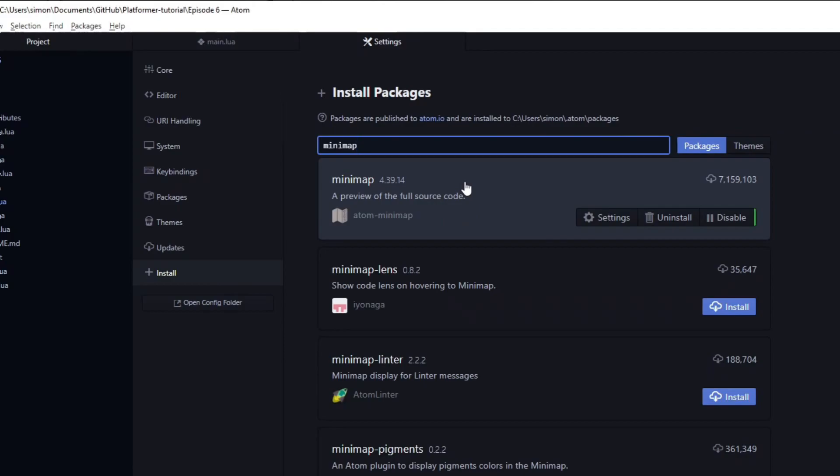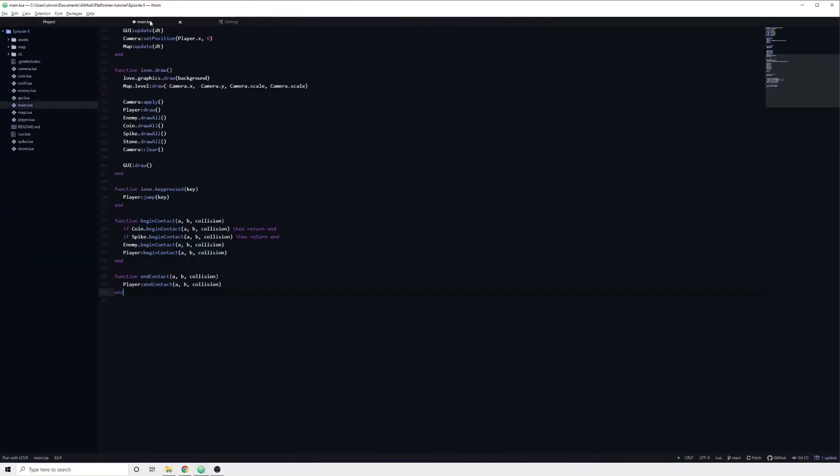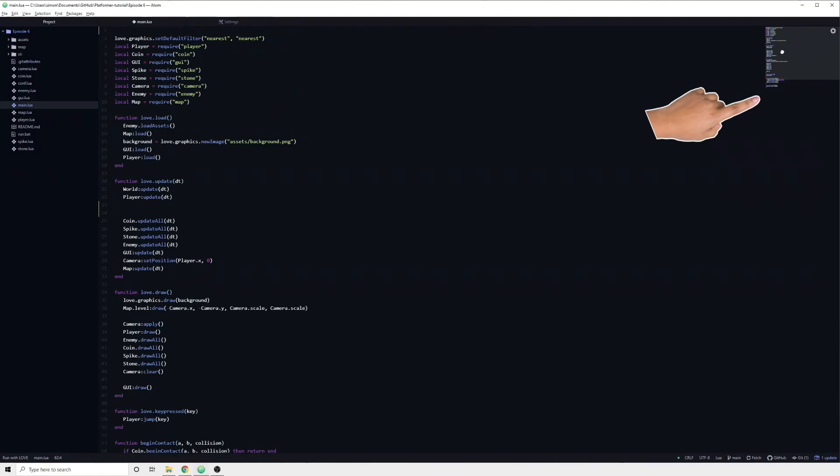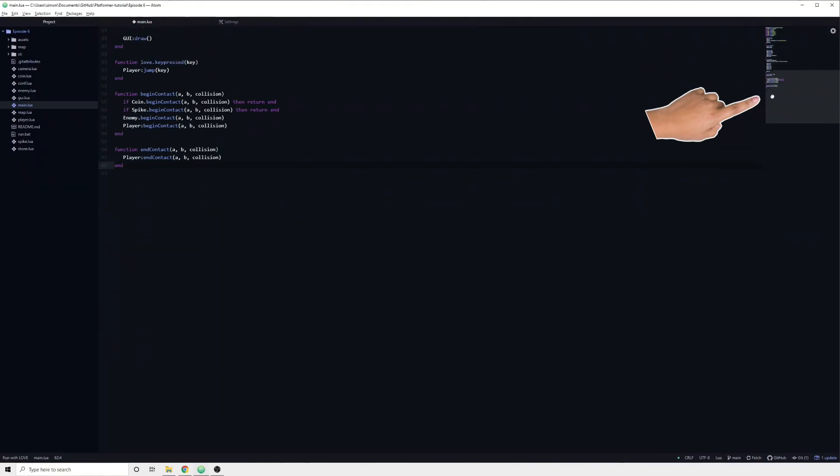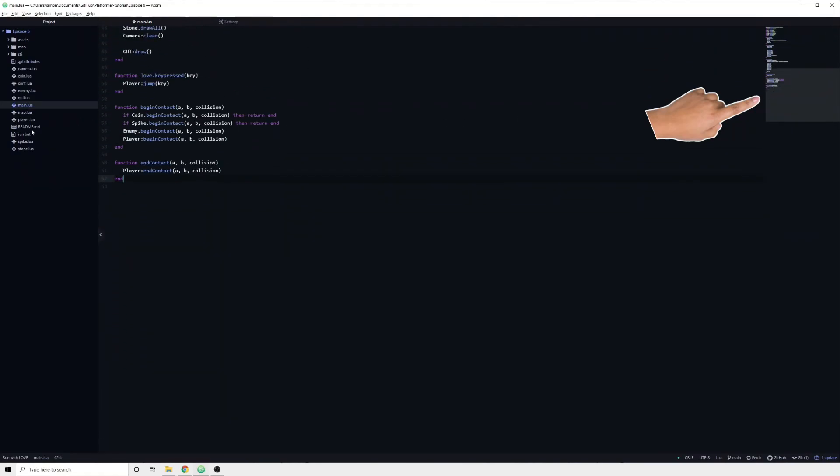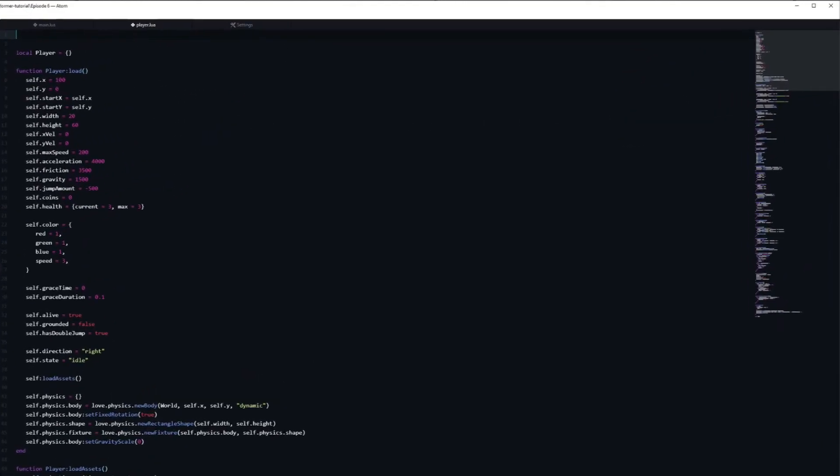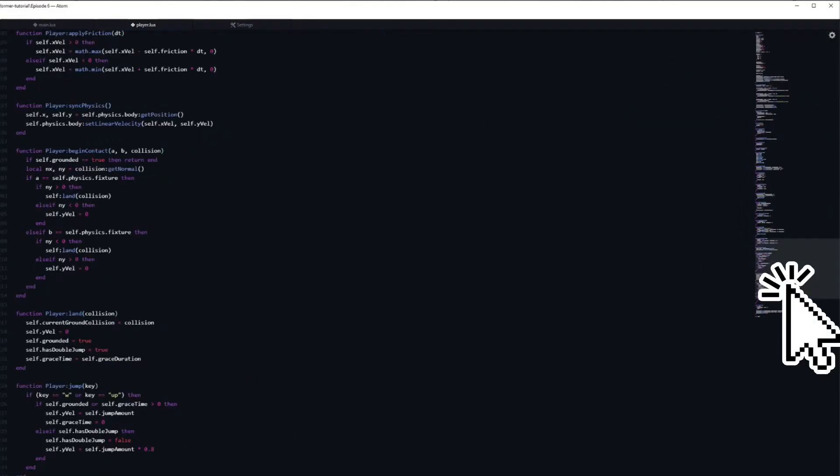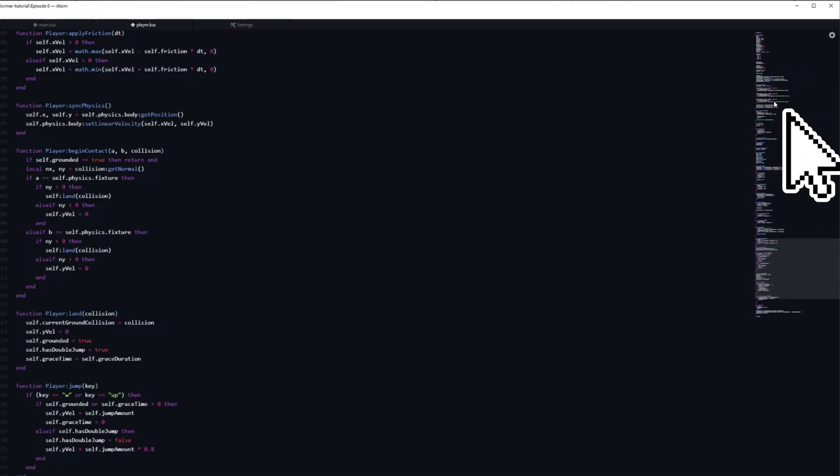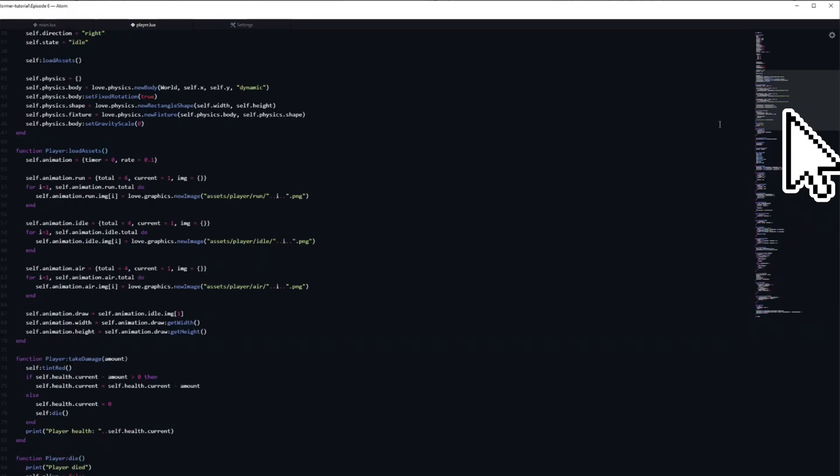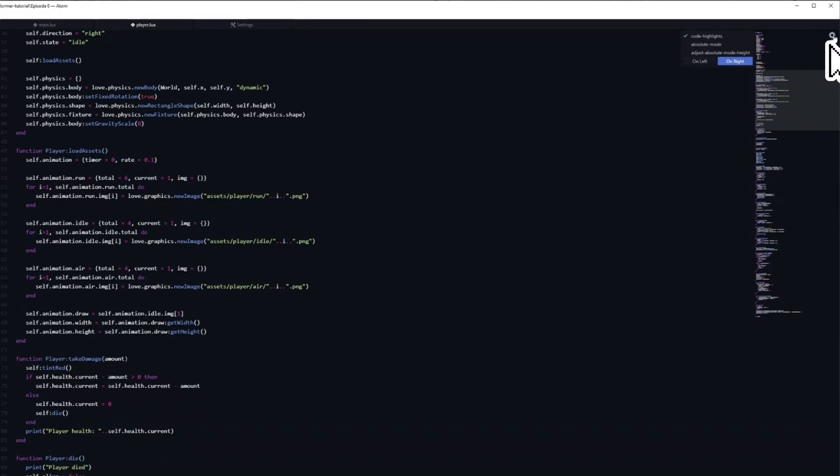What it does is add a small overview of your code in the top right corner. You are also able to navigate to any place in the code by clicking on it, like so. If the code in your minimap lacks color, you can enable the syntax highlight by clicking on the cog wheel and checking the box code highlight.